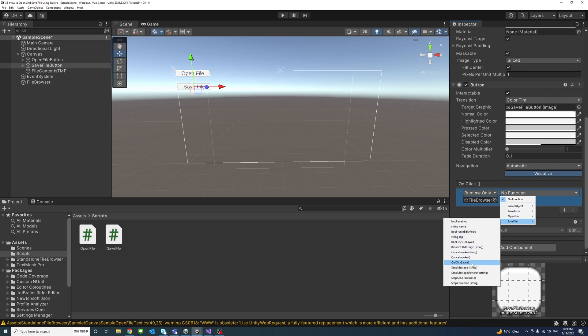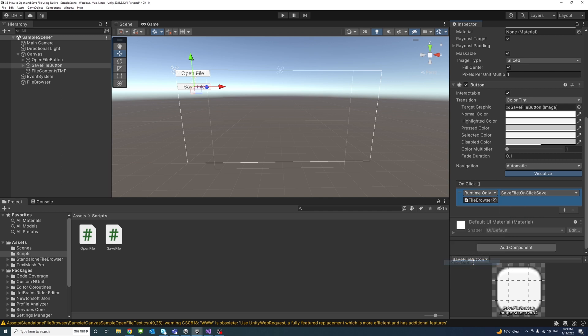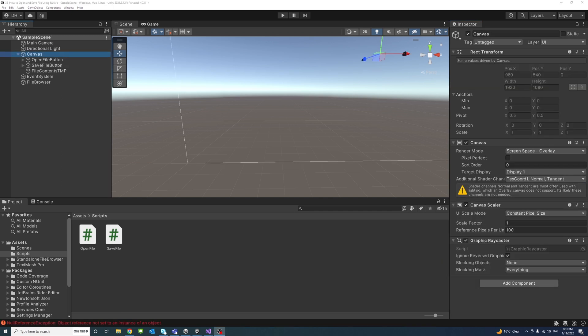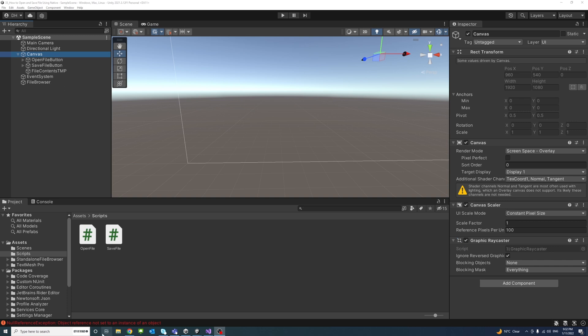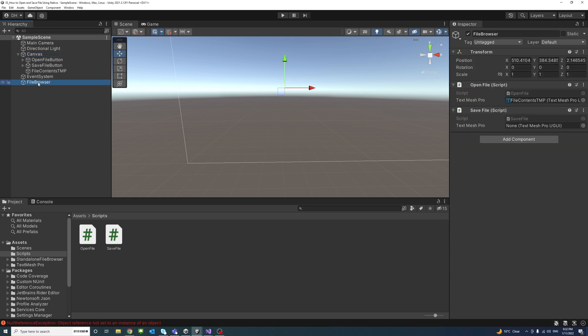That's the reason for this error. So if I select the FileBrowser we'll see this needs to be assigned. Drag and drop the TextMeshPro game object into here.